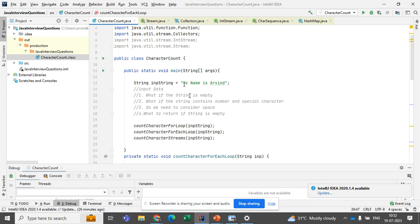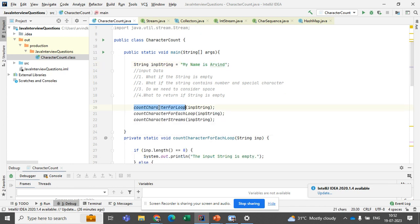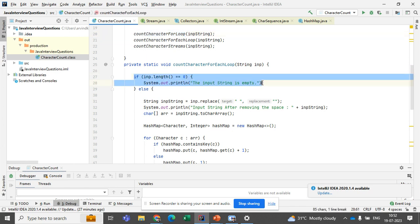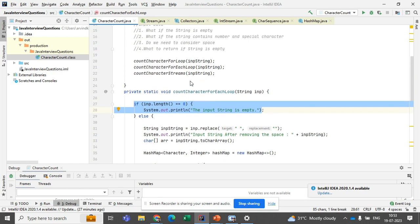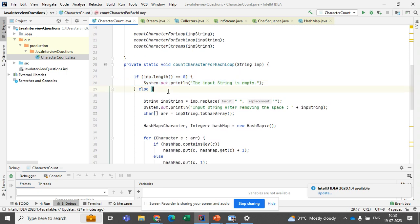We have the input string 'my name is Arvind.' I have created a method where, if the input length is zero, it simply returns that the input string is empty and we do not need to do any operations on it. If that condition does not match, we go to the else block.